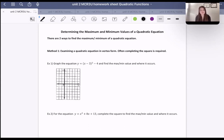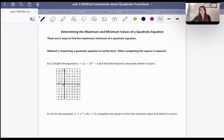There are two ways to find the minimum or maximum value of a quadratic. The first one is examining a quadratic equation in vertex form, and often completing the square is required. Completing the square is the method to change something from standard form into vertex form. Sometimes it's not obvious where the vertex is, but by changing the equation into vertex form, we're able to get there.